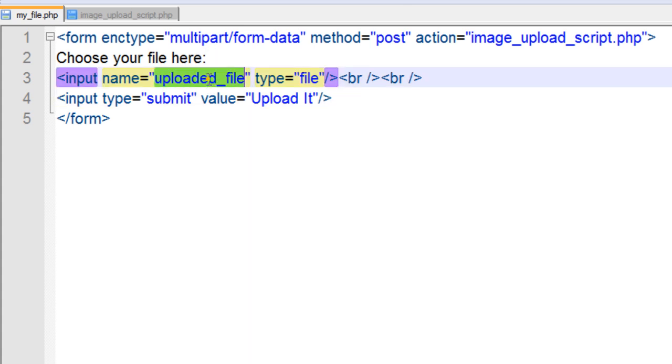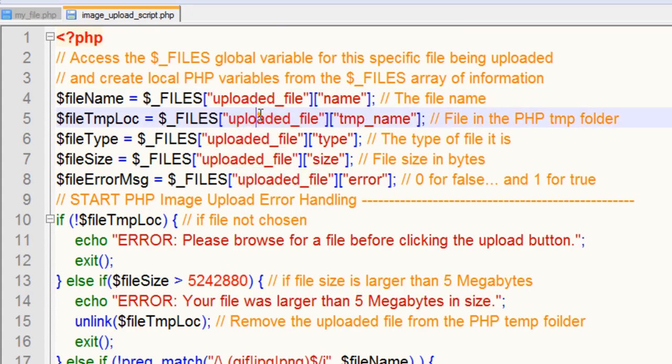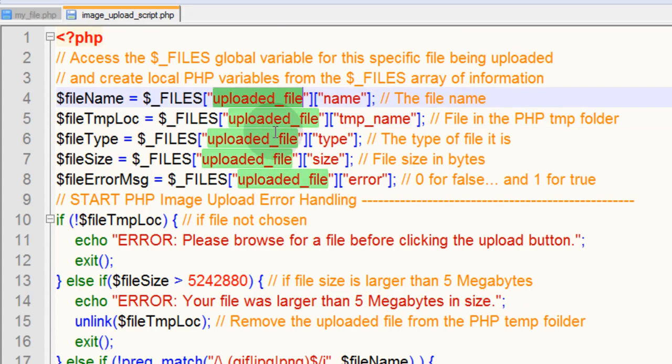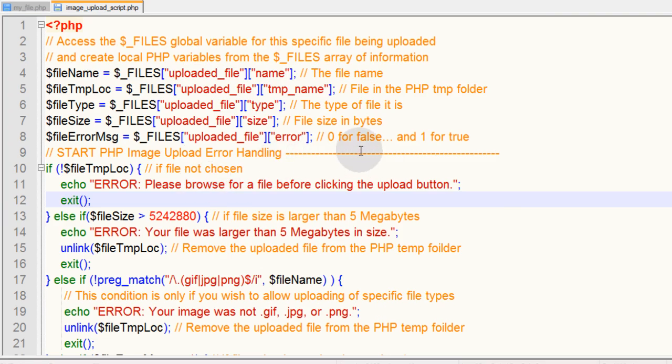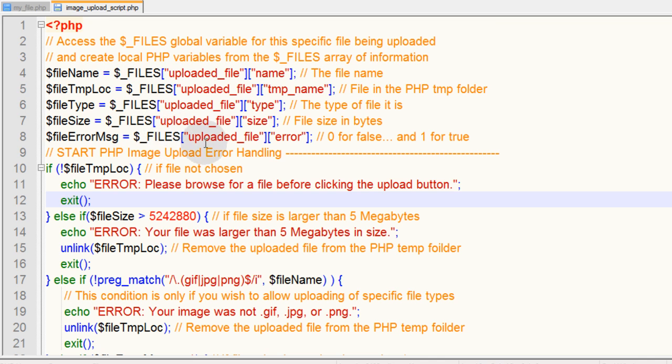So you can see I'm targeting uploaded_file right there. In our HTML form that's the name right there, uploaded_file. This script will also be in copy paste form at developphp.com. In the description of this video you'll find a link to it.